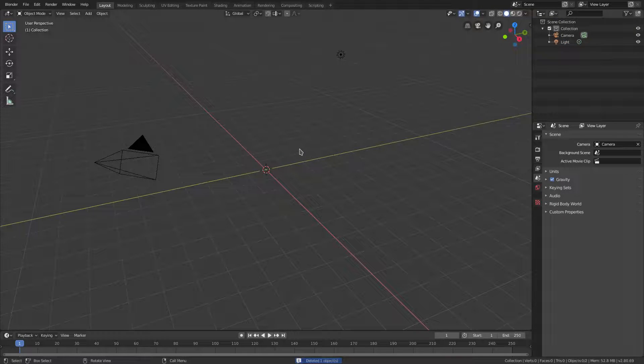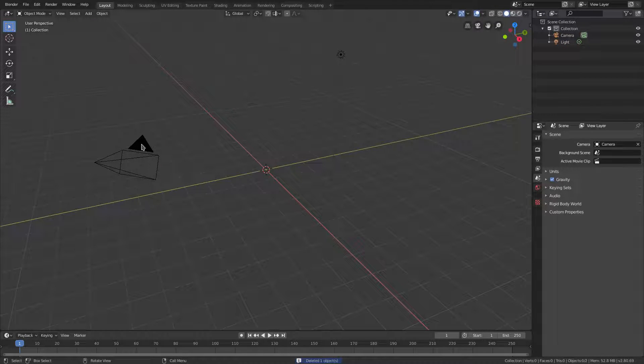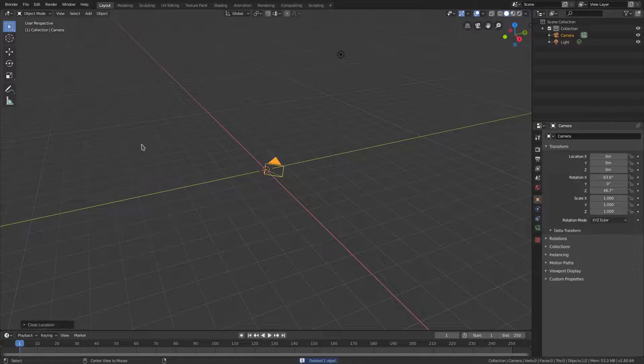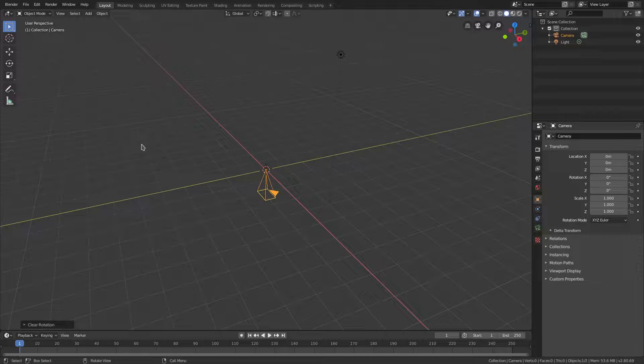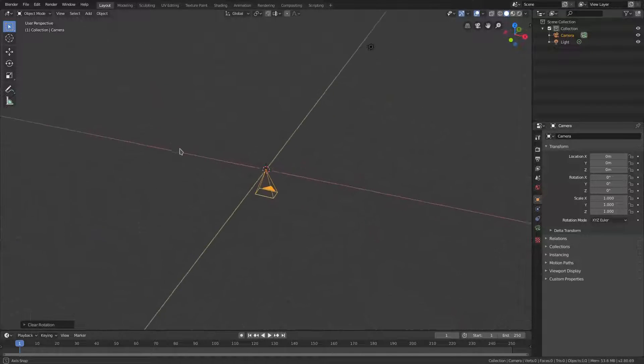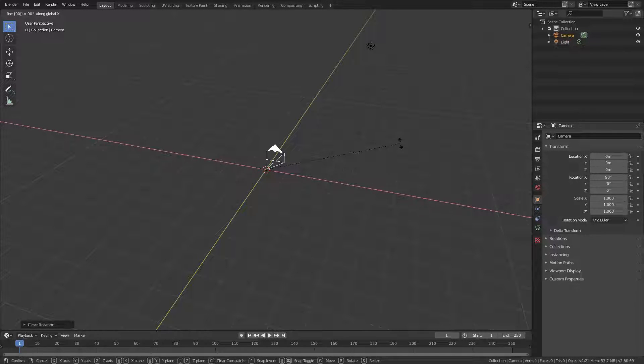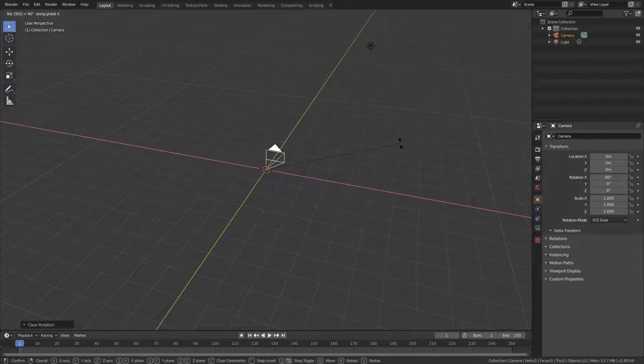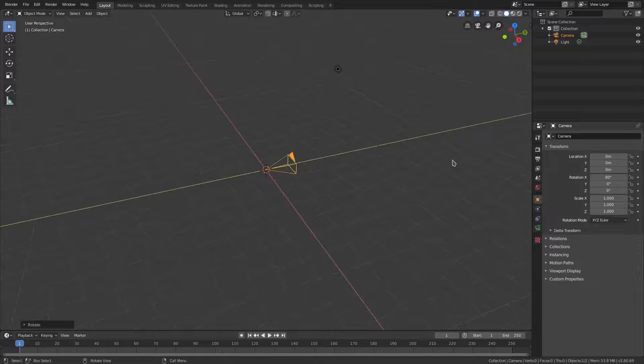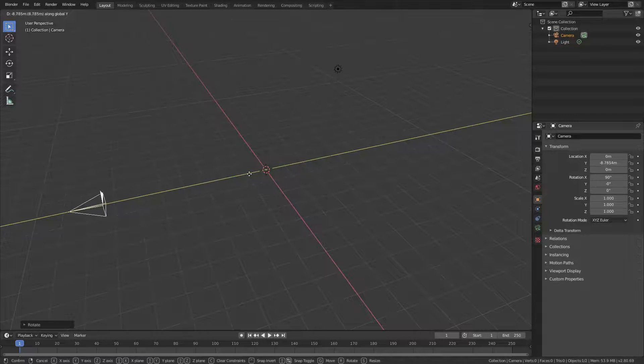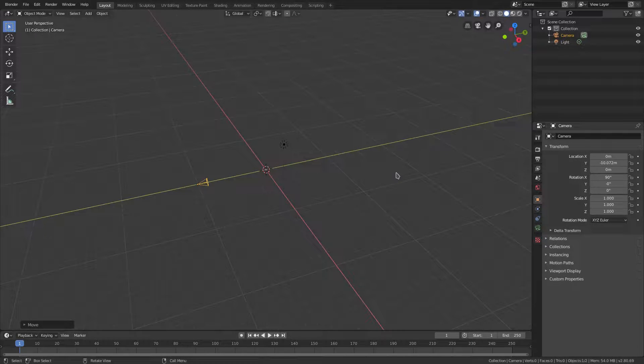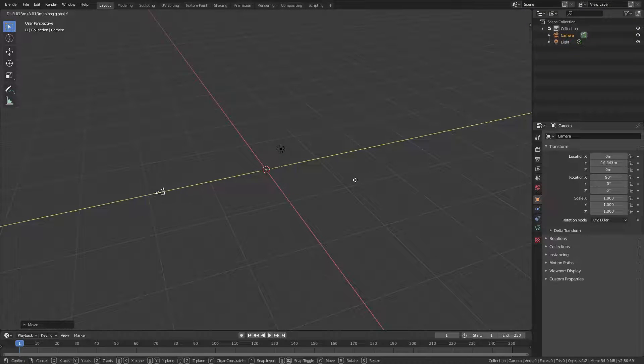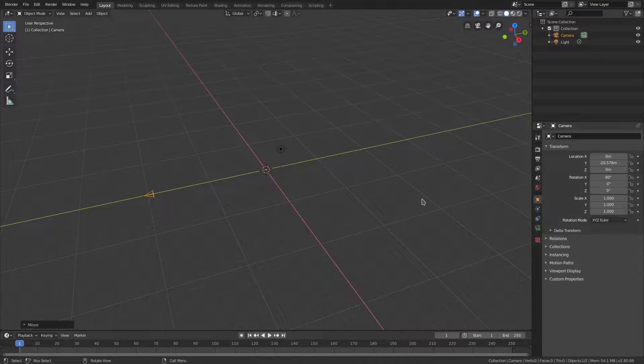I'll select my camera and hit Alt G and Alt R to clear the rotation and location. Middle mouse button to pan on my scene. We're gonna hit RX 90 on my numpad, left click to confirm that, and hit G Y to move the camera back.